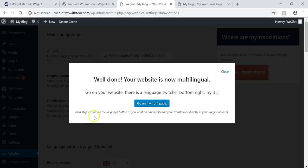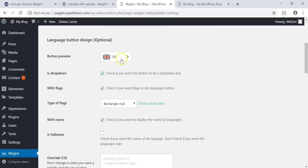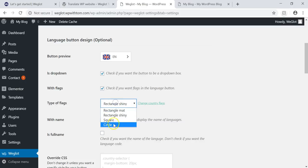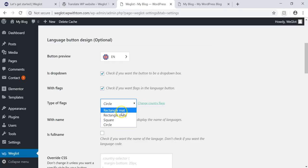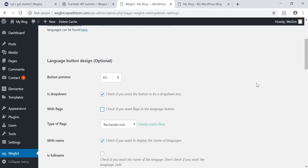We can go to the front page and view it, but it also says next step: customize the language button and manually edit your translations directly in your Weglot account. Scrolling down, it gives you a button preview showing what the language button will look like. You can change the shape — make it square, circle, or rectangular. I'm going to go with rectangular as it looks more like a flag. You can also do it without flags, but I think the visual flag is more helpful.